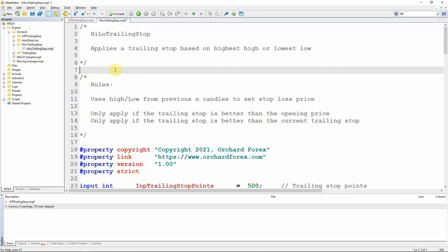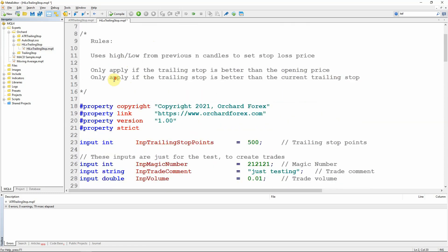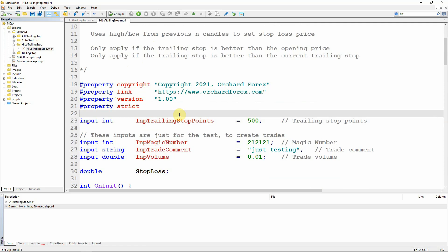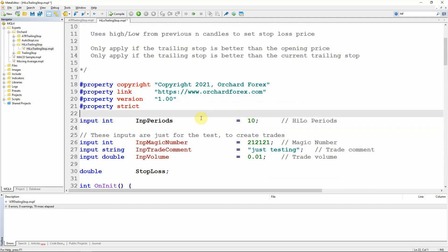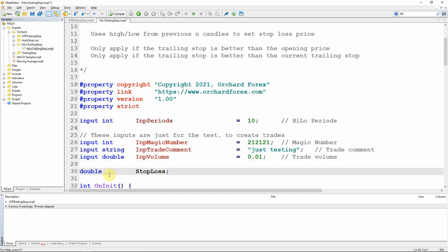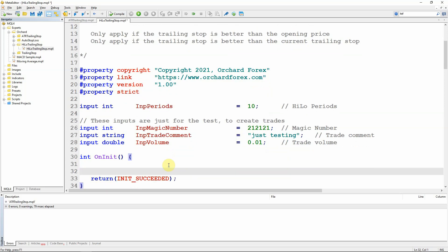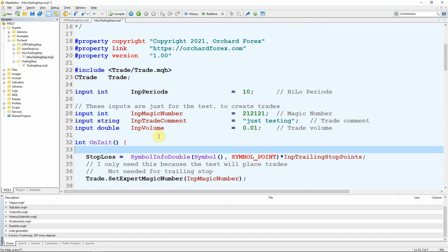The next variation uses a function to calculate the actual stop loss price values, specifically the highest high and lowest low of the previous N candles. I've again copied the trailing stop expert from the previous video. The first change for both MT4 and MT5 is replacing the fixed trailing stop points input with INP_periods — number of candles to look at — defaulting to 10. As with ATR, I don't need a global variable for stop loss since that will be returned by the high/low function, so I remove that variable and remove the stop loss calculation.